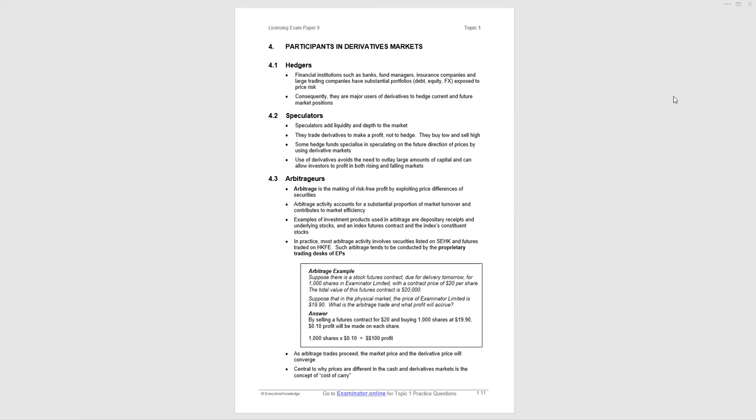Speculators take risk to make money. They add liquidity to the market. They're not hedging - they're more high risk. Some hedge funds specialize in speculating on future price movements. Use of derivatives avoids outlaying capital to buy underlying assets. You pay a fraction - margin with futures or premium with options. That's an advantage: lower investment costs.